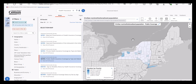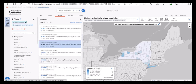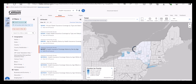Now let's say I want to look at a map using a different table. Let's scroll down the list on the left until we find table B27001, Health Insurance Coverage Status by sex by age. Click on the table title to update the map for this table.